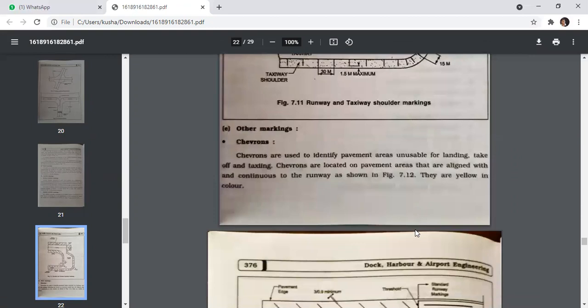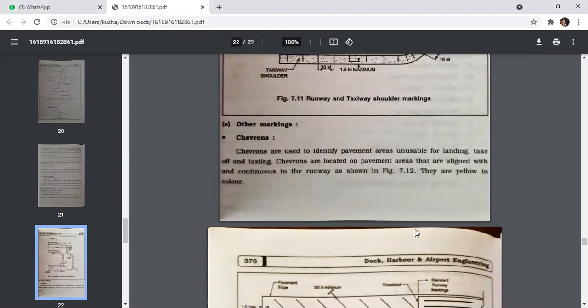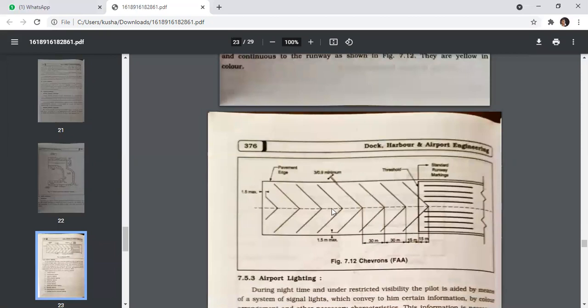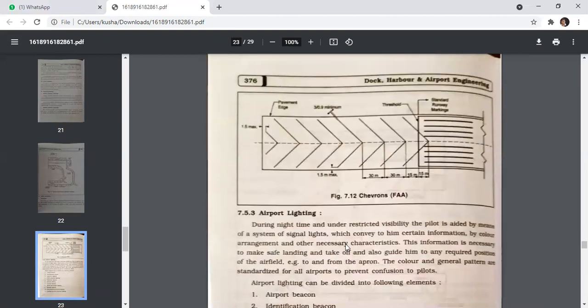Other markings include chevrons. Chevrons are used to identify pavement areas unusable for landing, takeoff, and taxiing. They are located on pavement areas aligned with and continuous to the runway. Chevrons are yellow in color.